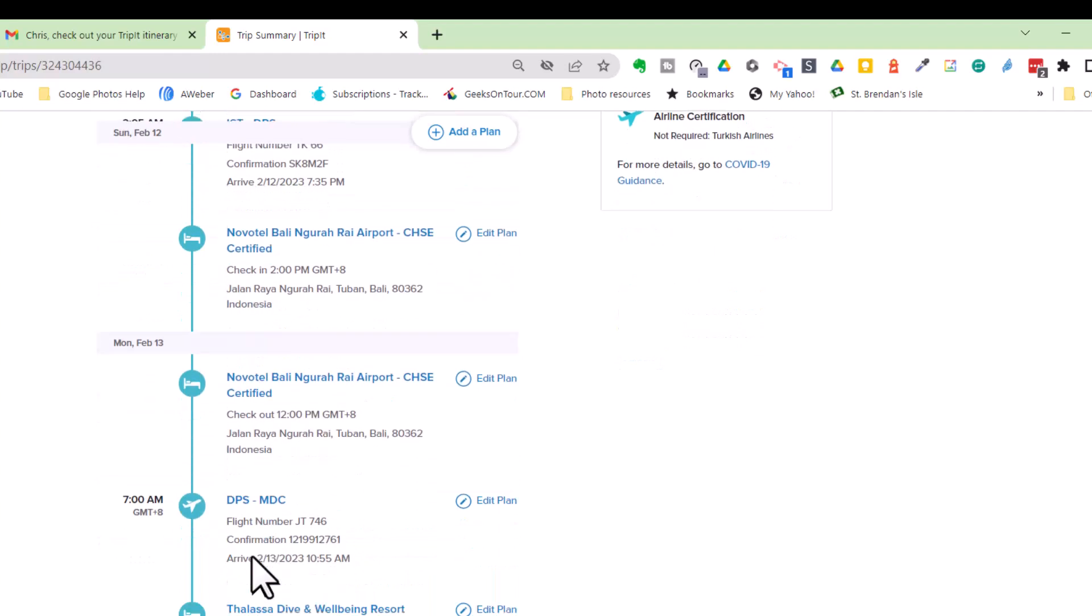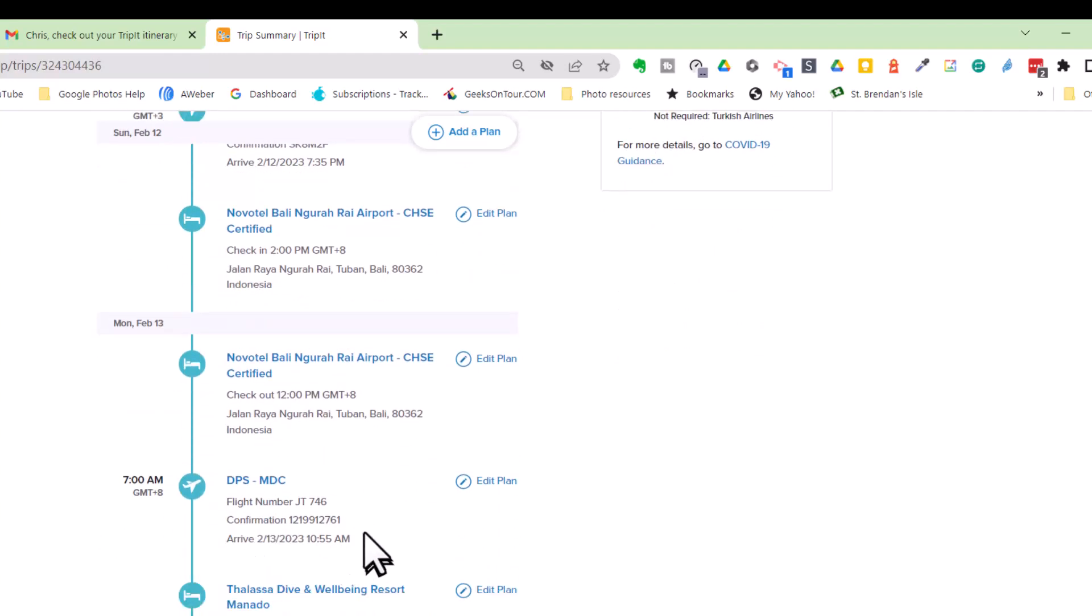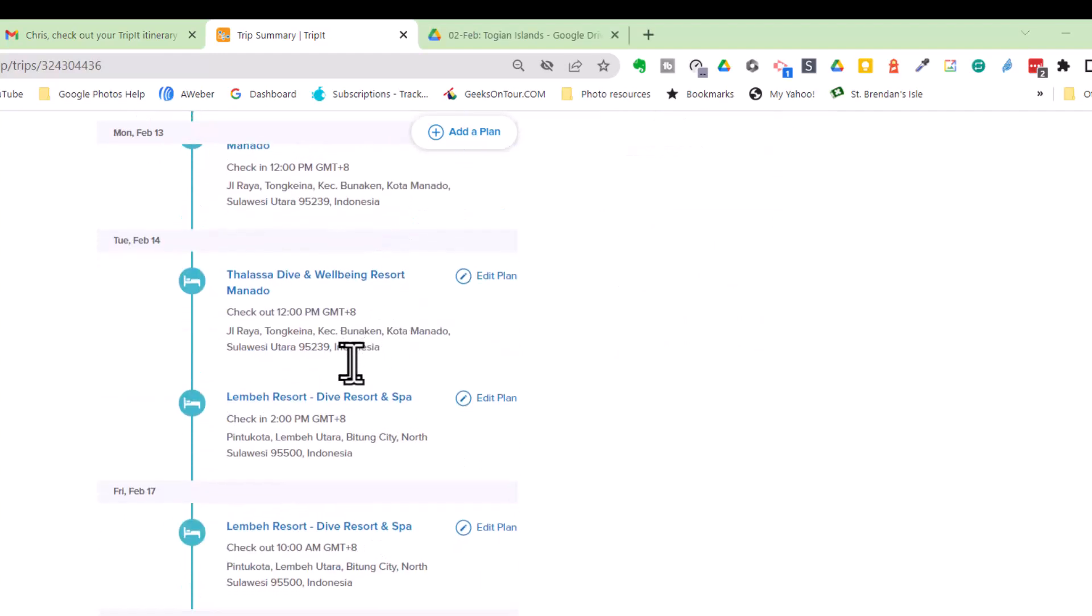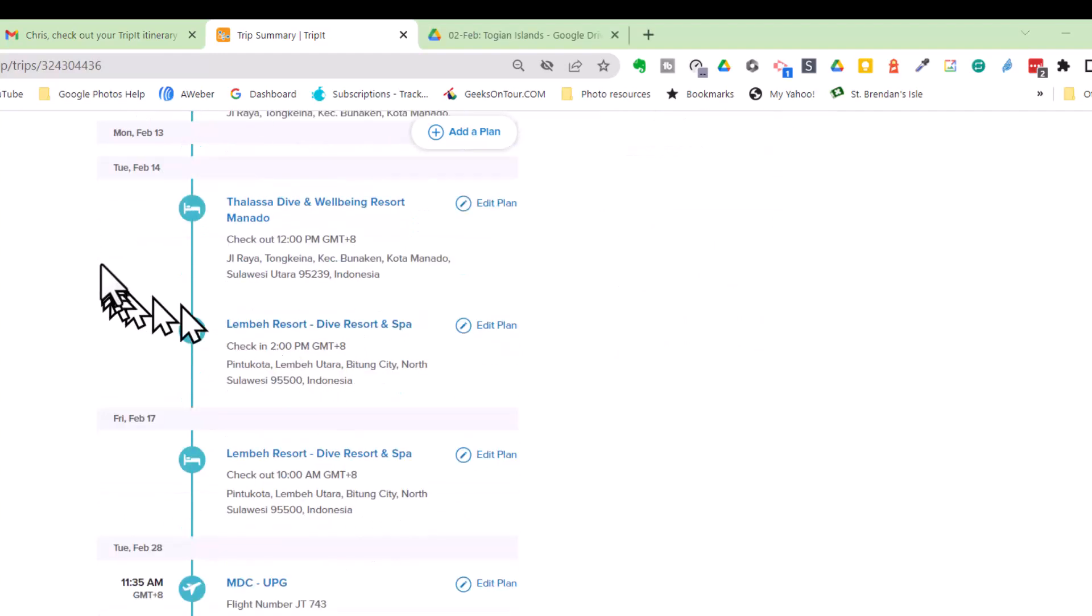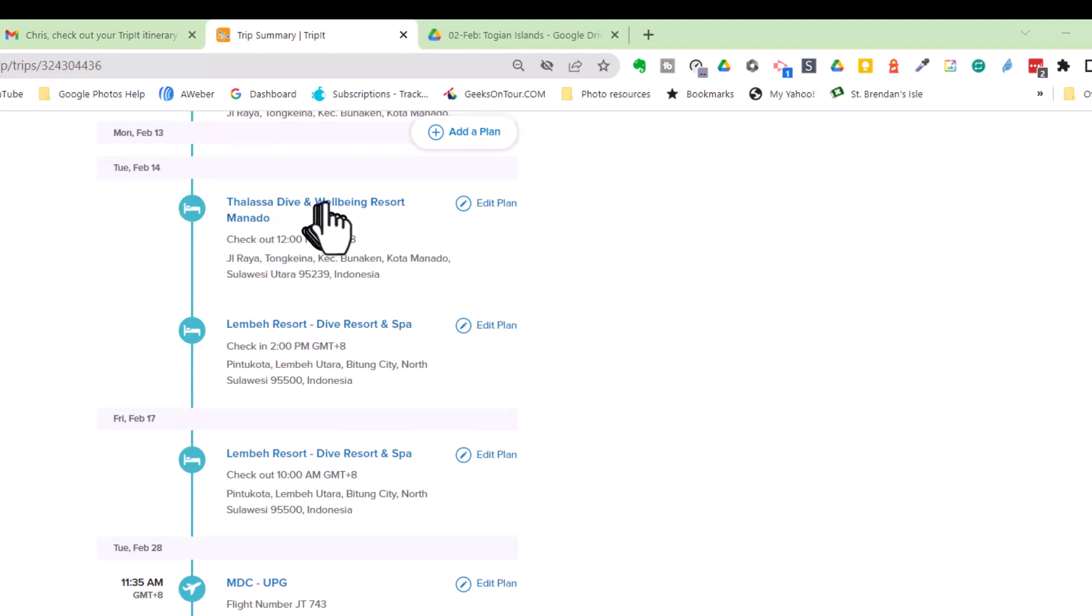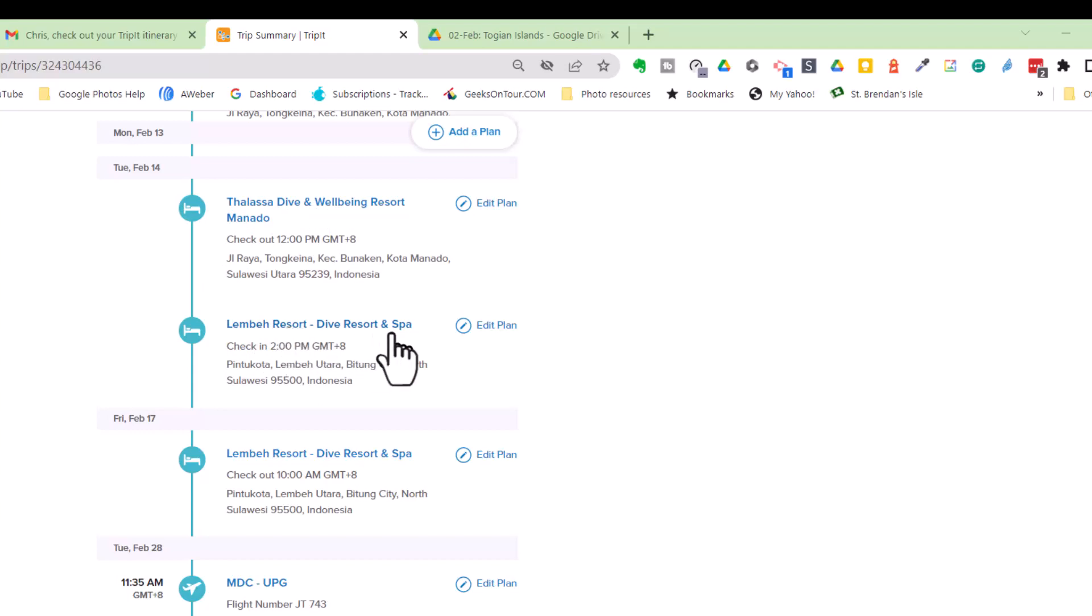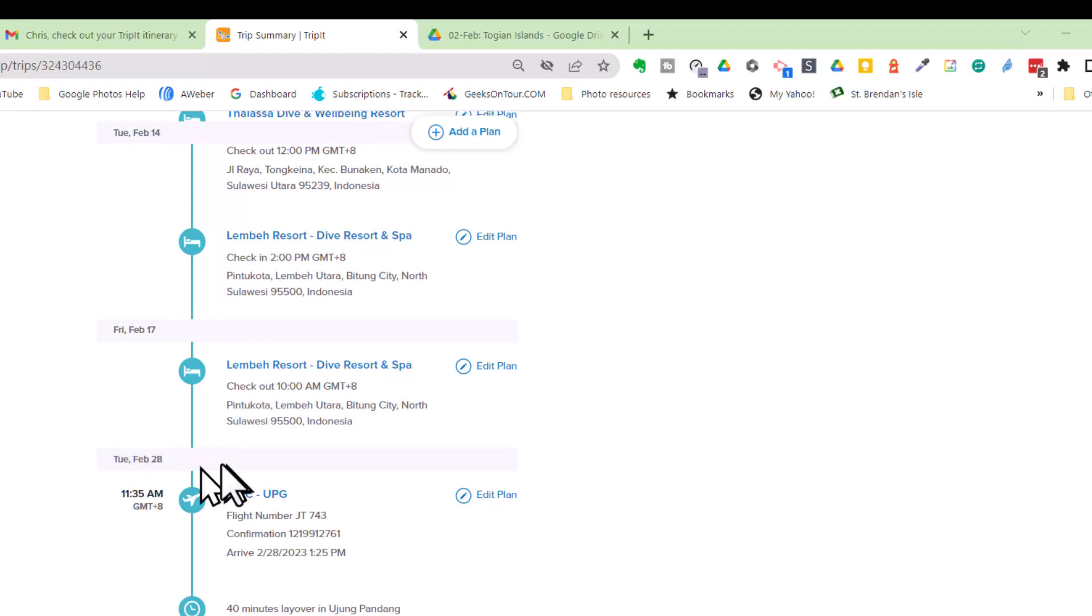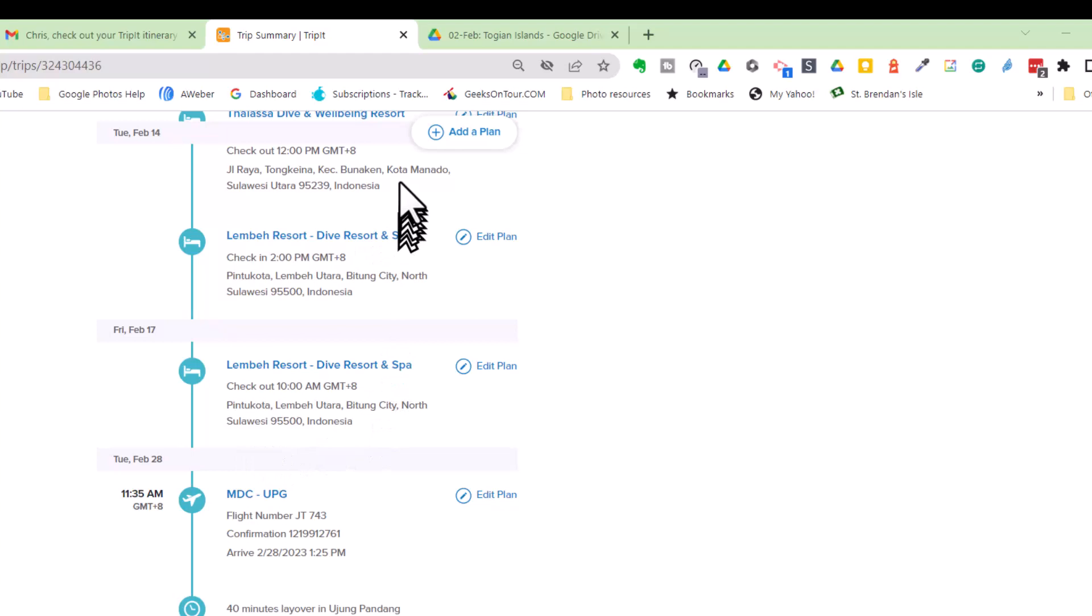Now I'm going to keep going here. I look through this itinerary and I see that there's something missing. So February 14, we are at Thalassa. Then we go to Lembe Resort. And that is from the 14th to the 17th. Now on the 17th, we're supposed to get on a dive boat and stay on that boat until the 28th. And I would like that to show up here. We did not get that information in a standard email reservation confirmation. So I have to add it manually.